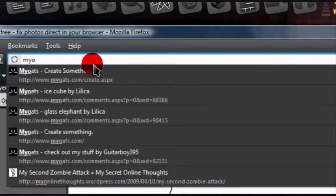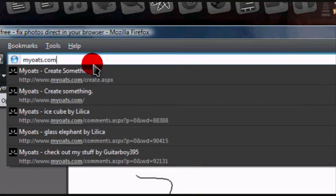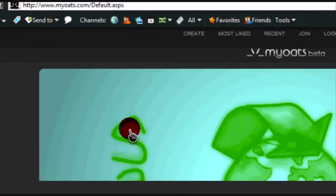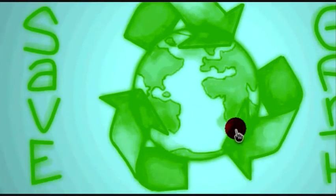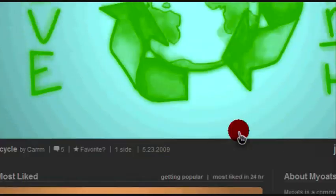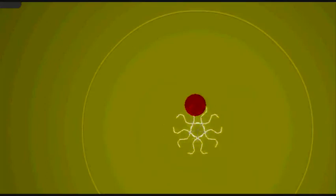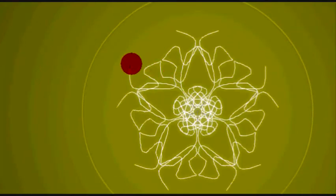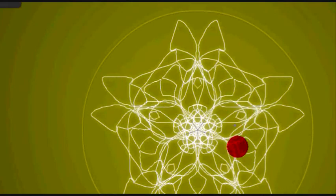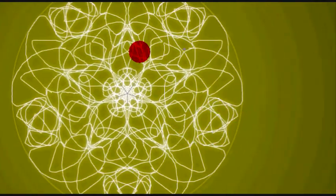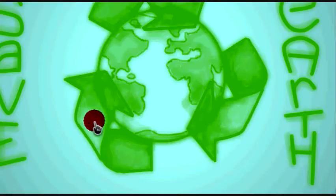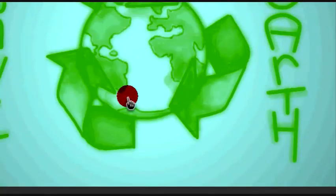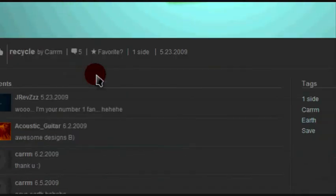My Oats, myoats.com, this is a pretty cool site. It's really good for making these fractal images and stuff, it's really fun just to mess around with. You can browse around, some people have made some really cool stuff on the site.